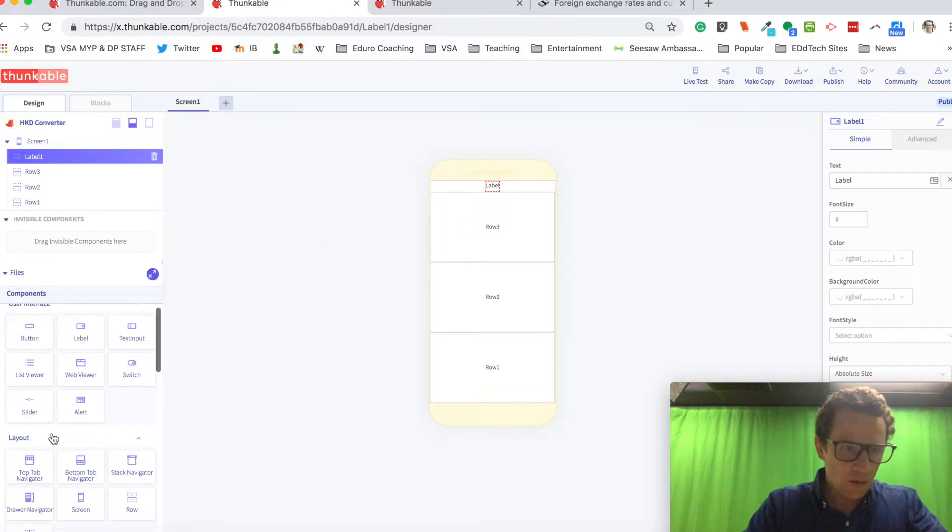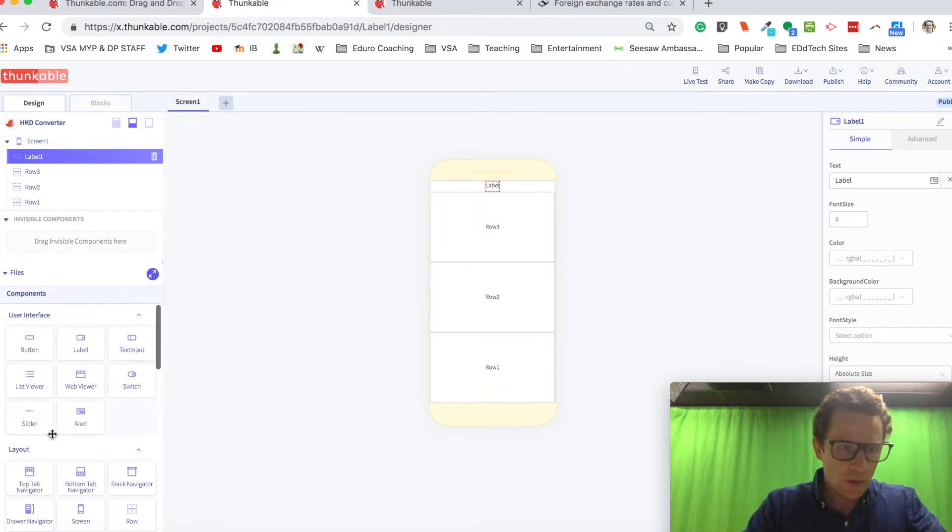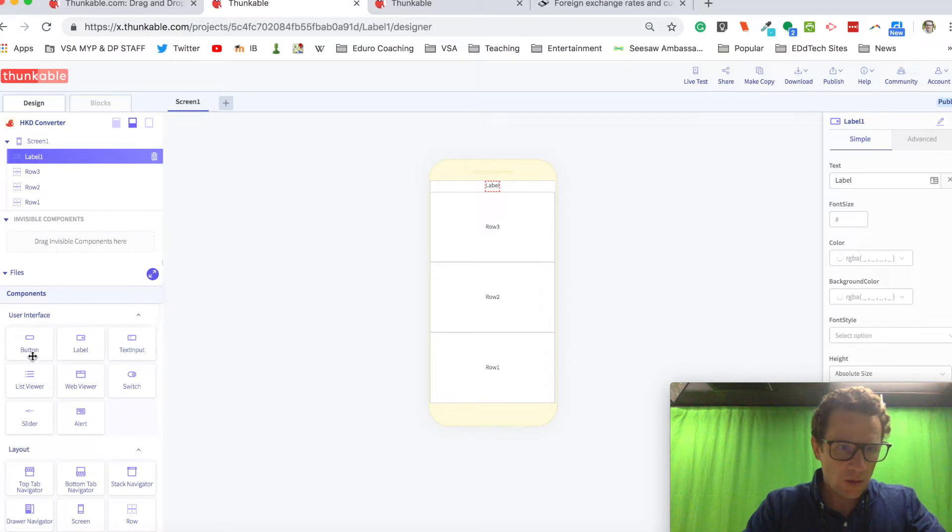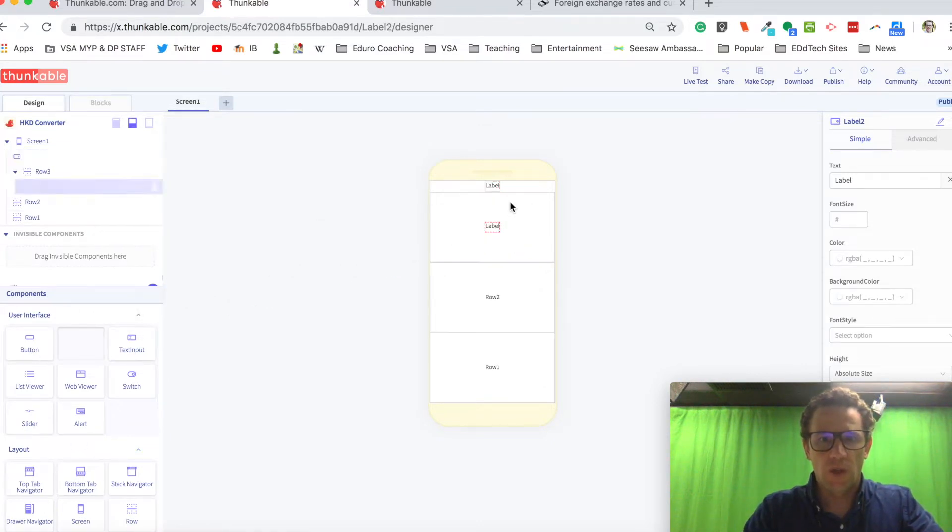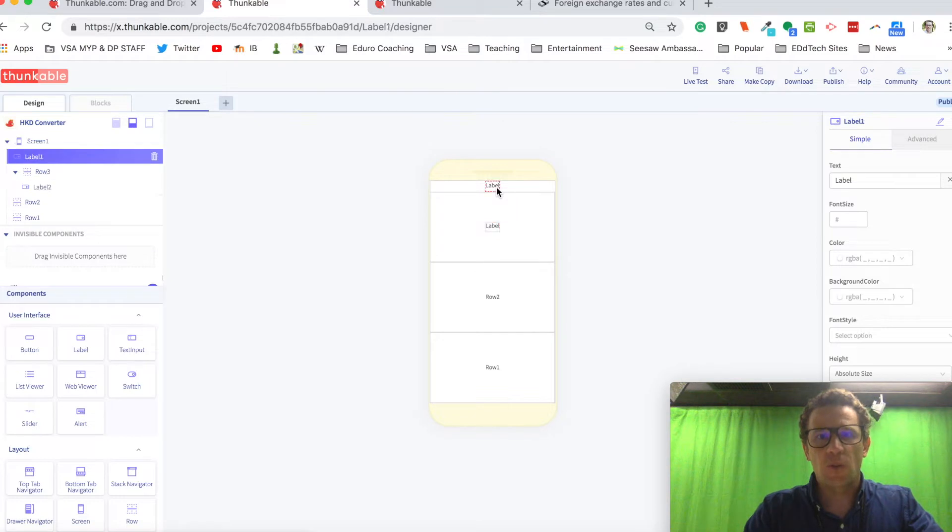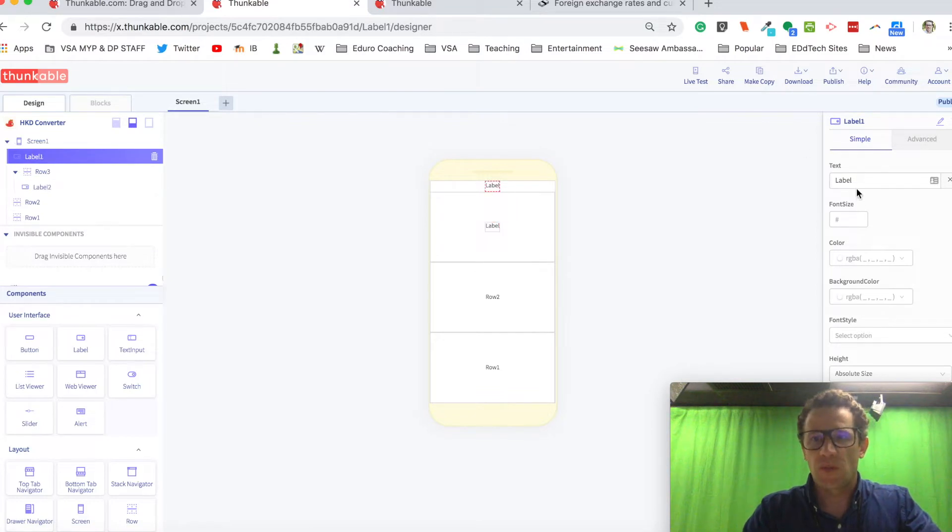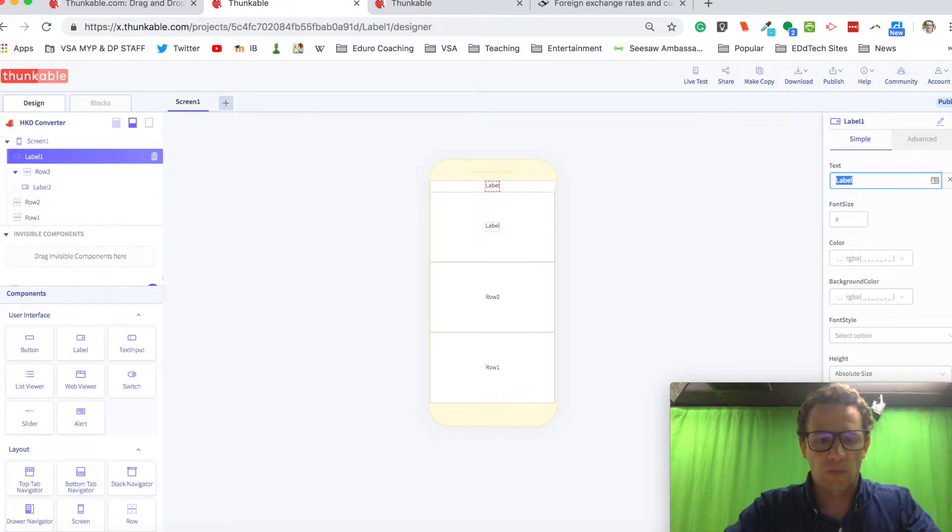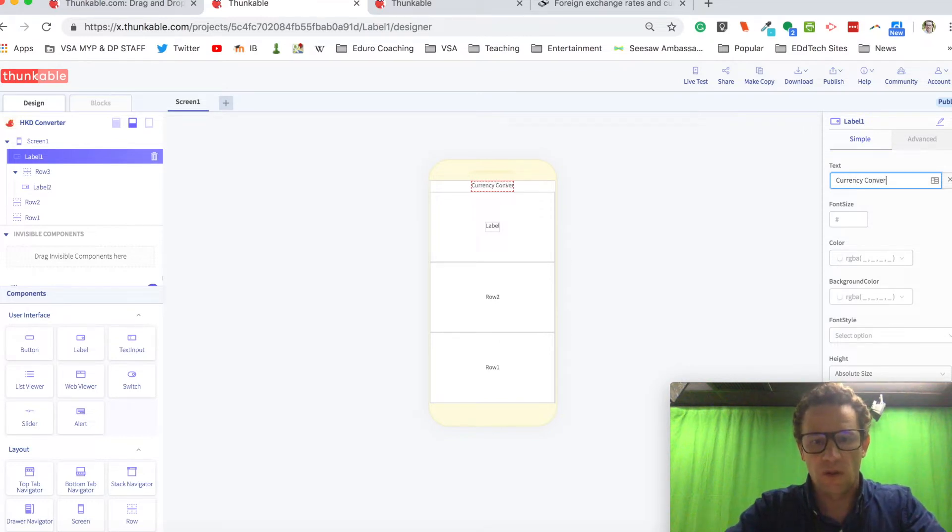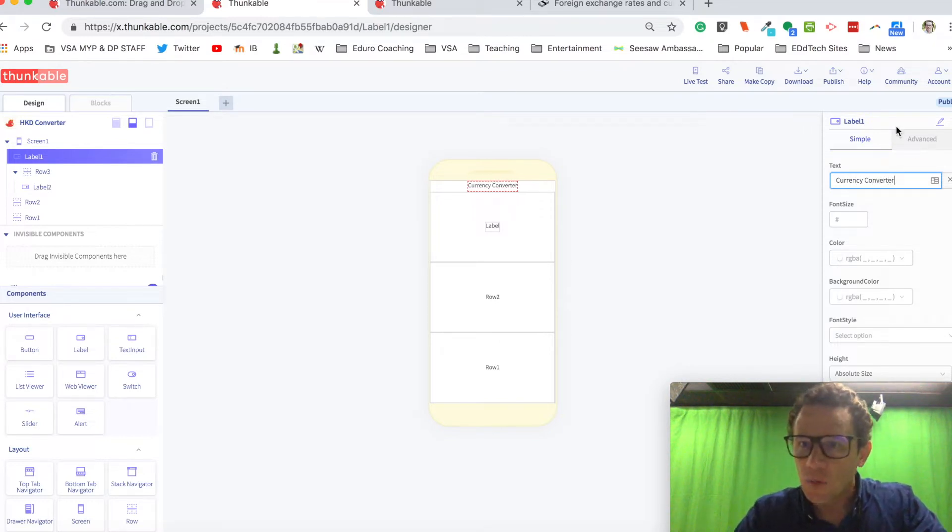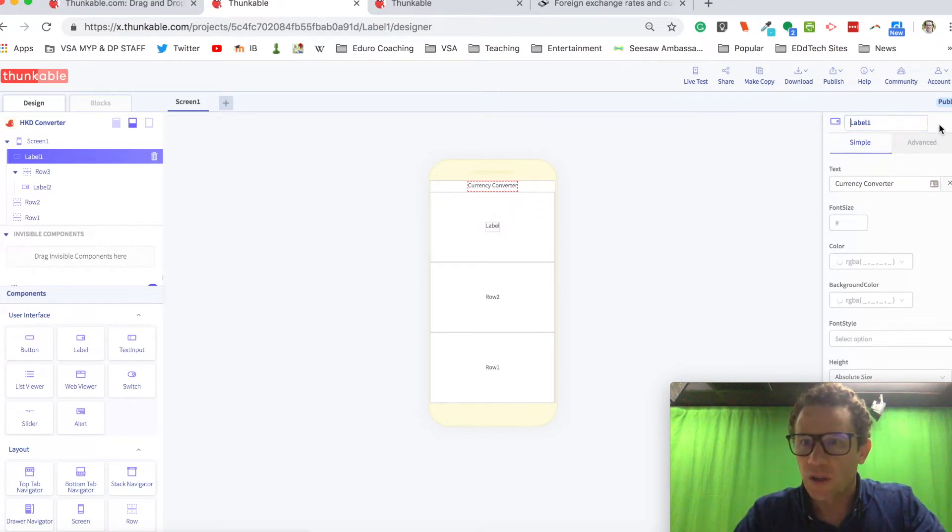So this first label I put into the top, that's going to be currency converter. And I'm going to call it title label.